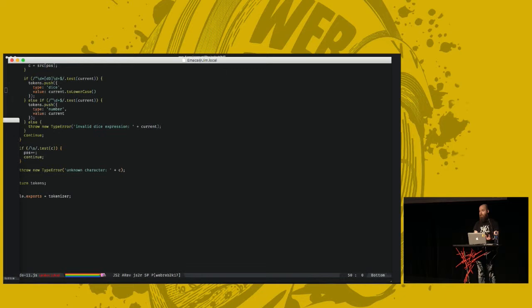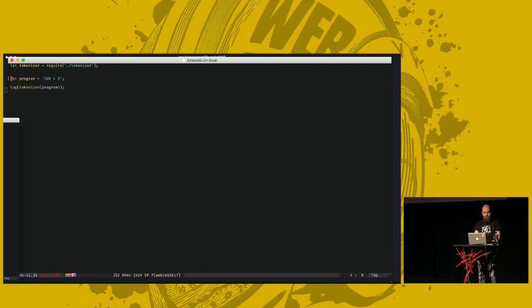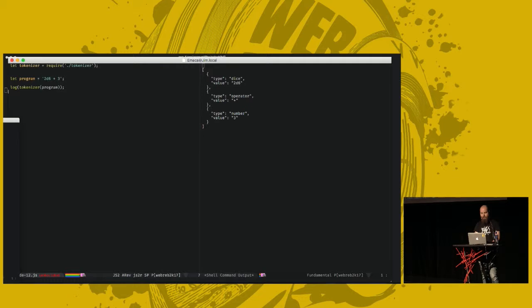That should be the entirety of our tokenizer. We can see if it works. If we have a program that's 2D6 plus 3, and we run it with our tokenizer. Looks nice. We have a dice token, an operator token, and a number token. Beautiful. So far, so good.